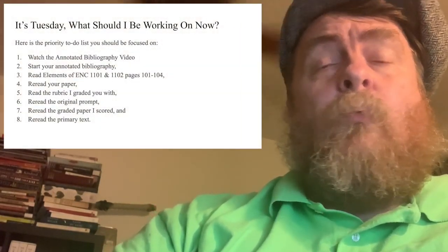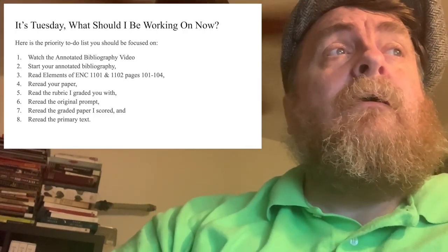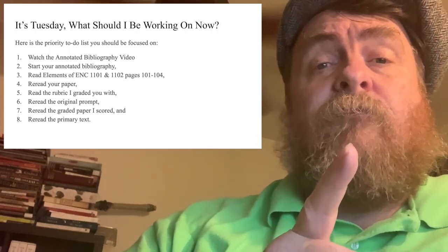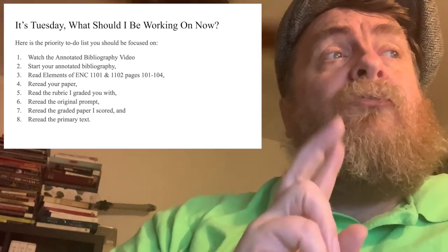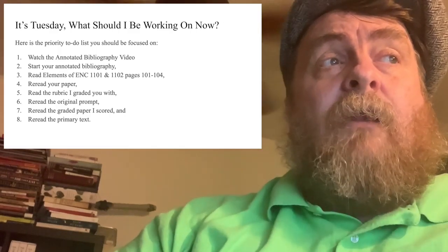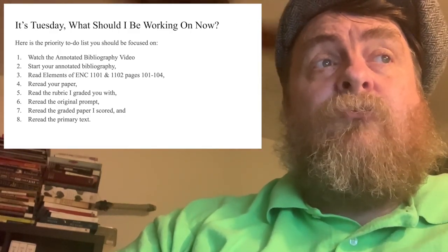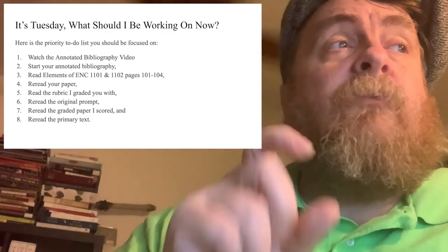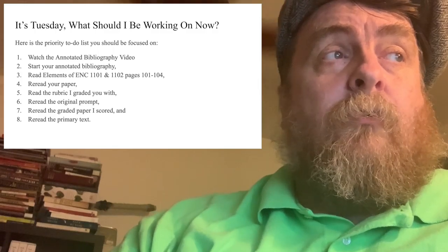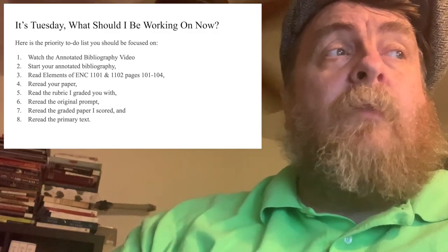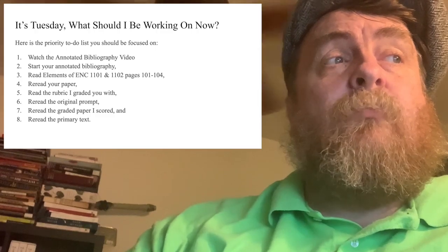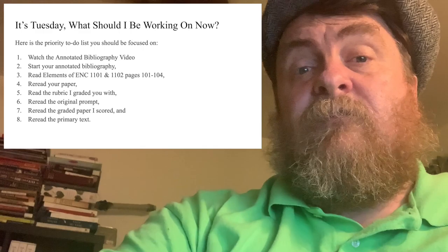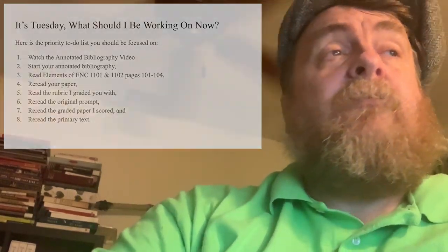It's Tuesday, so what should you be working on right now? Here's a priority list. Number one: watch that annotated bibliography video. Number two: start your annotated bibliography. Number three: read Elements of ENC 1101 and 1102, pages 101 through 104 — page 104 has key questions, so read those questions. Number four: reread your paper. Five: reread the rubric I graded you with. Six: reread the original prompt. Seven: reread the graded paper I scored. And eight: reread the primary text. Know the primary text.